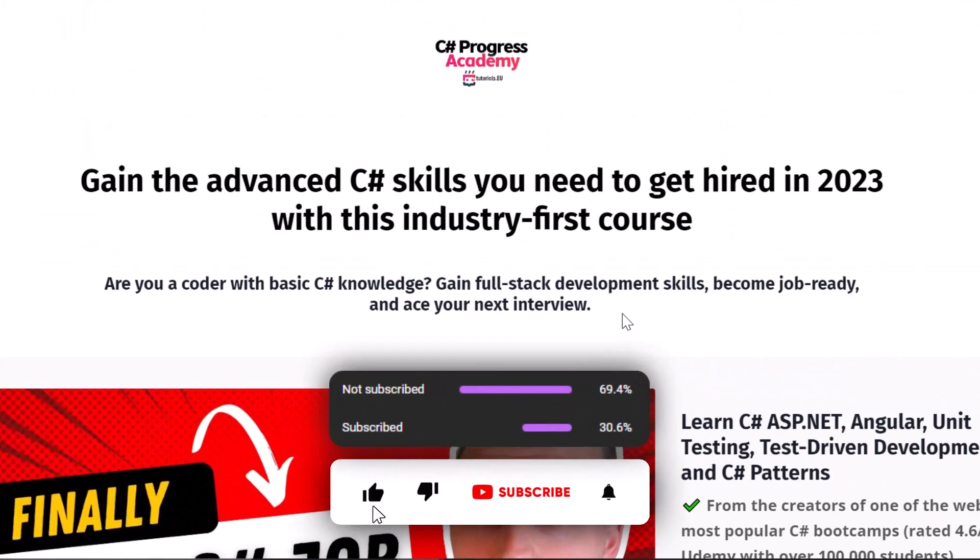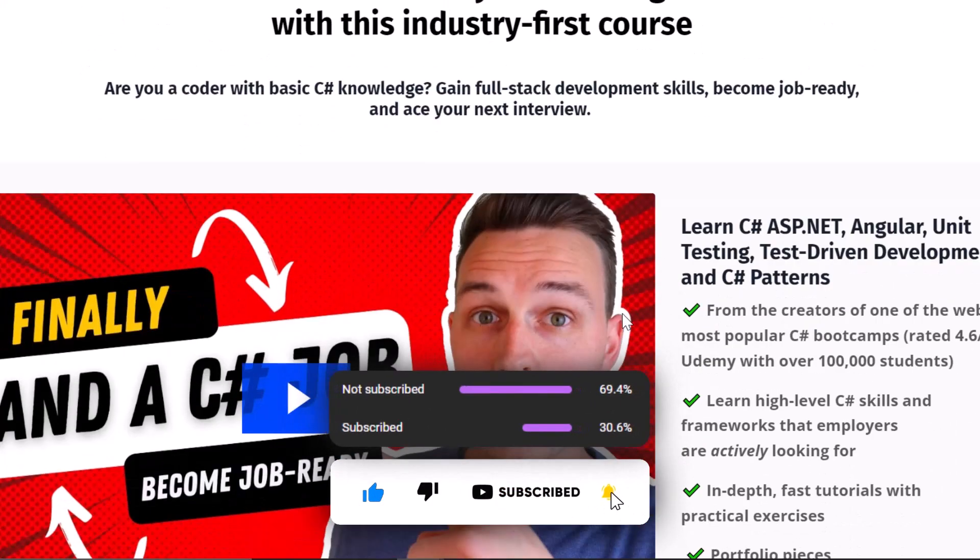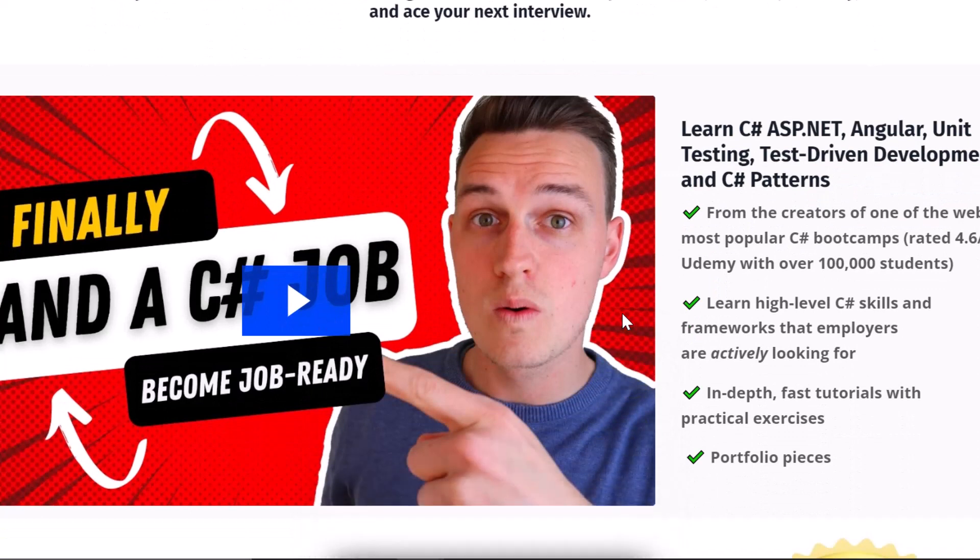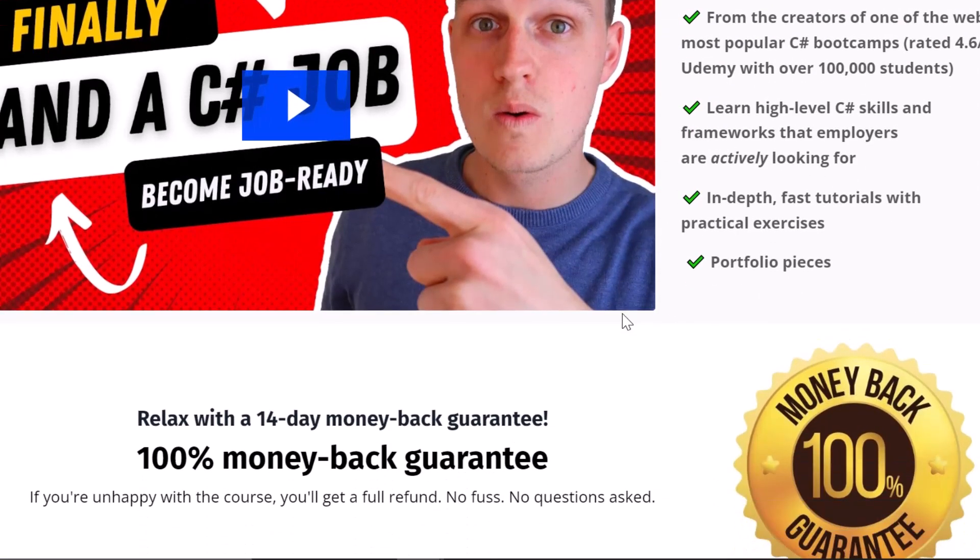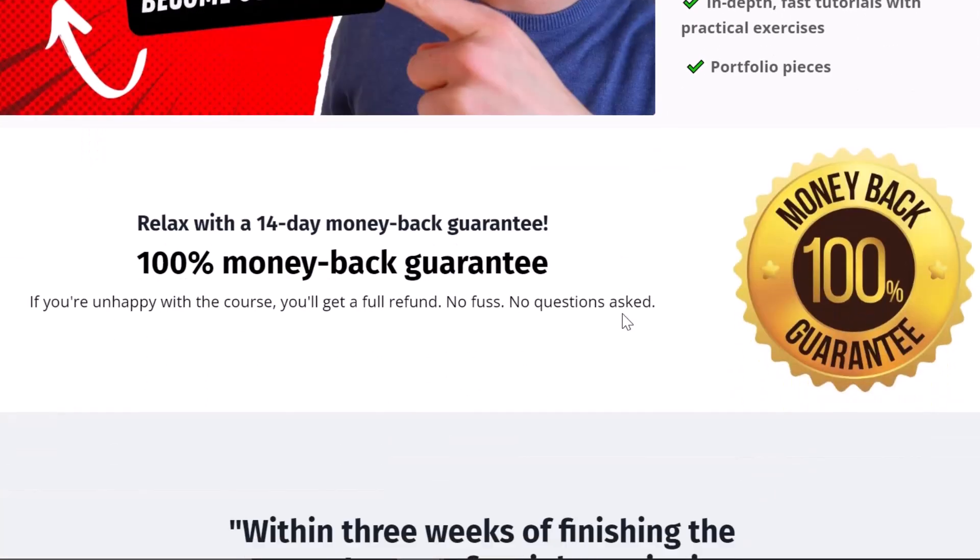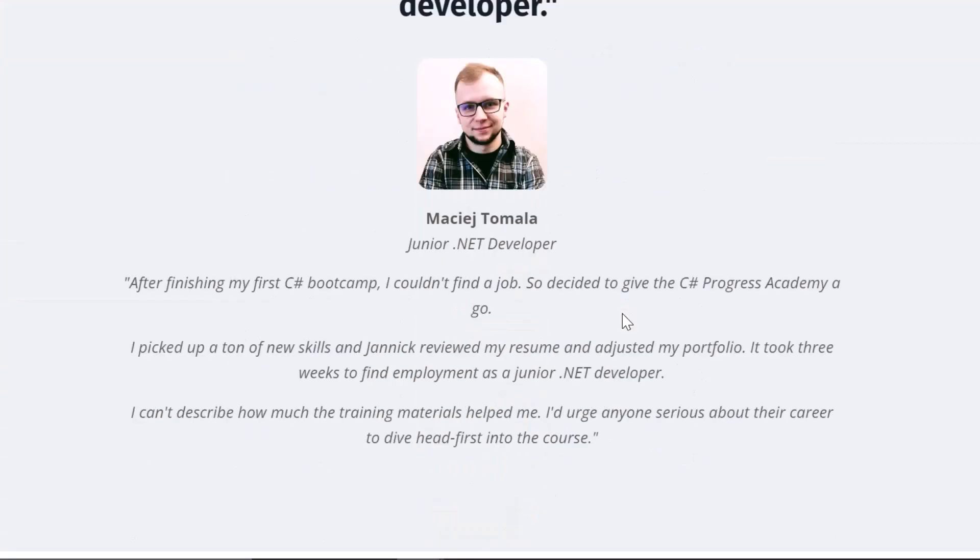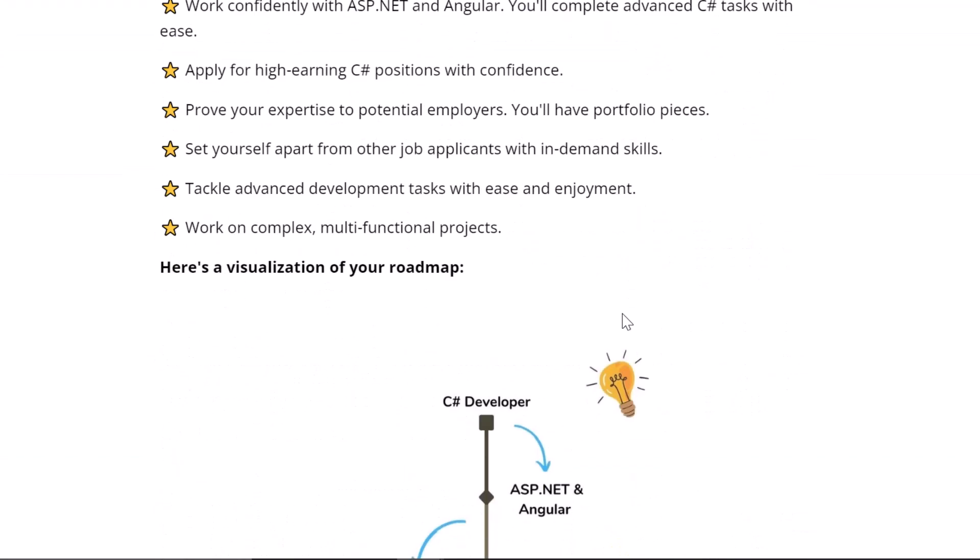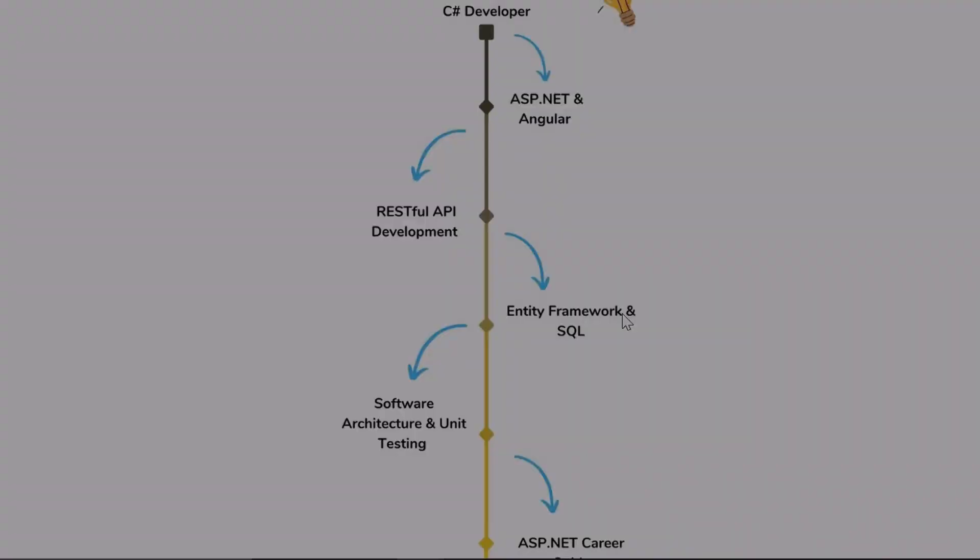If you haven't subscribed to our channel already, do it now because you don't want to miss any of our upcoming .NET related videos. Give this video a thumbs up and check out our C# Progress Academy. If you're thinking about specific topics you want to see as a video, write them in the comment section below because we love to create videos for you. Thanks for watching and see you next time.